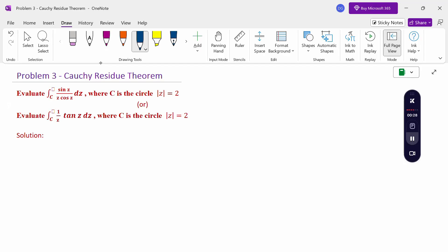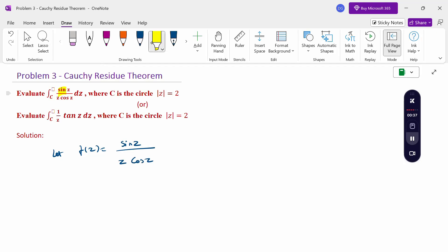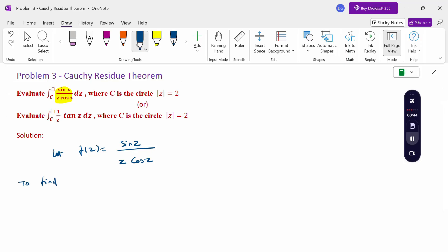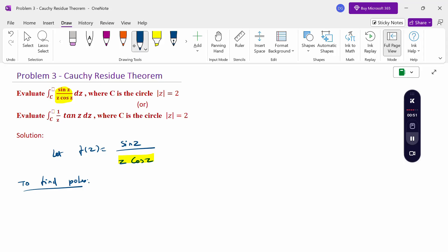First of all, let us consider the function f(z) = sin(z) / (z·cos(z)). To find the poles, we set the denominator equal to 0. So the denominator is z·cos(z) = 0, giving us z = 0 or cos(z) = 0.